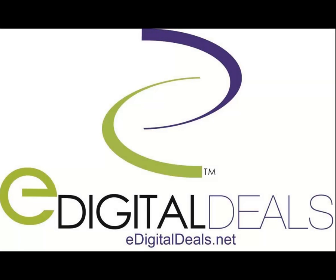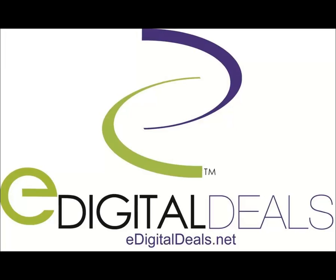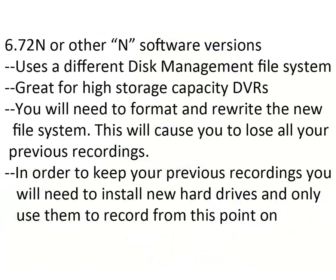In this video we are going to show you how to upgrade your software version 6.71 or previous to version 6.72n. First we're going to go over some differences between the N version of the software and the regular version.